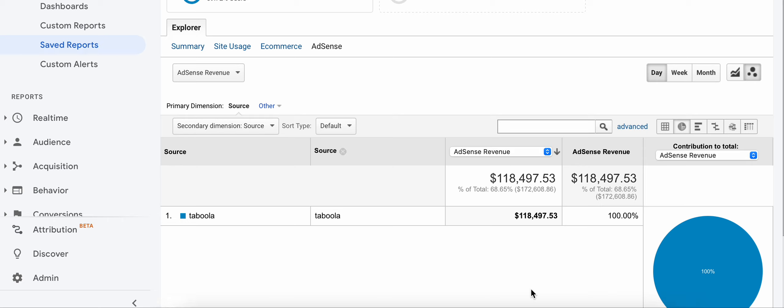Leave only the countries that have a high RPU and find more countries like those - campaigns in countries that have high RPU and high revenue.